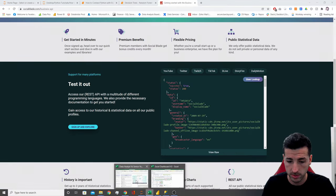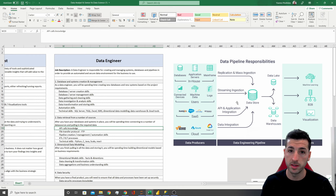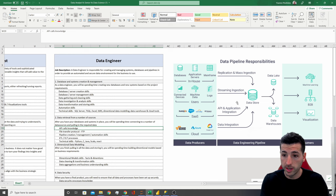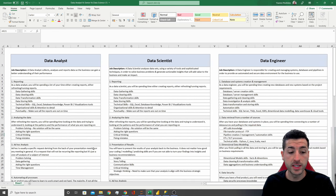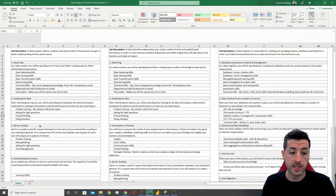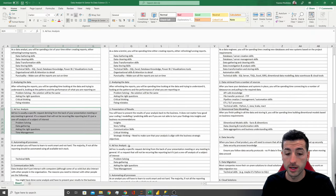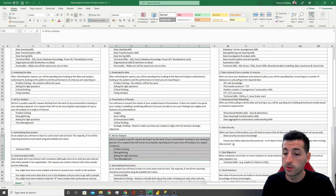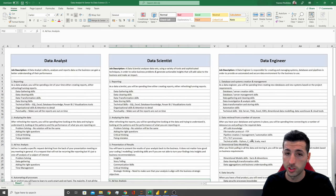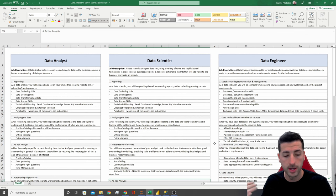Going back to the infrastructure picture, these lines are actually the pipelines connecting the source — so social blade — with the database. Moving on, the next task we have is ad hoc analysis for data analysts and data scientists, but no ad hoc analytics for data engineers, because data engineers do not do ad hoc analytics.